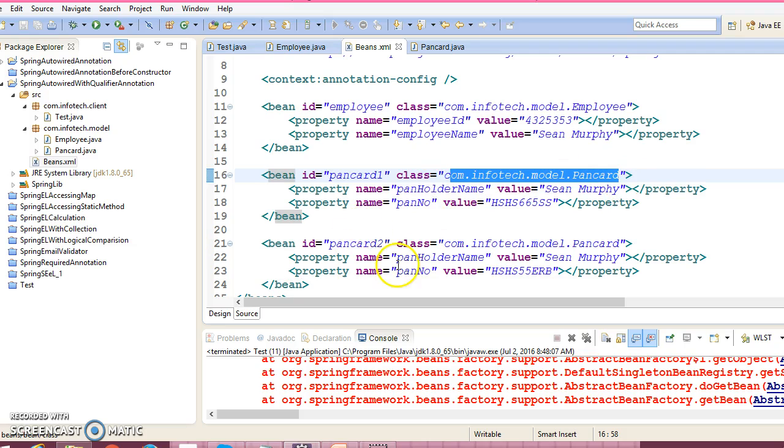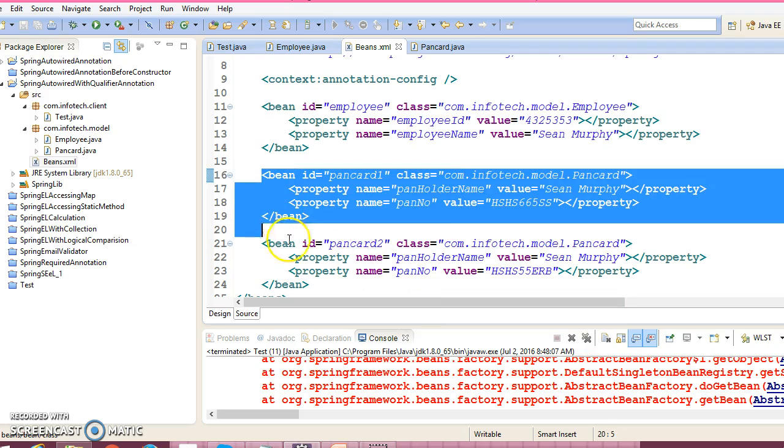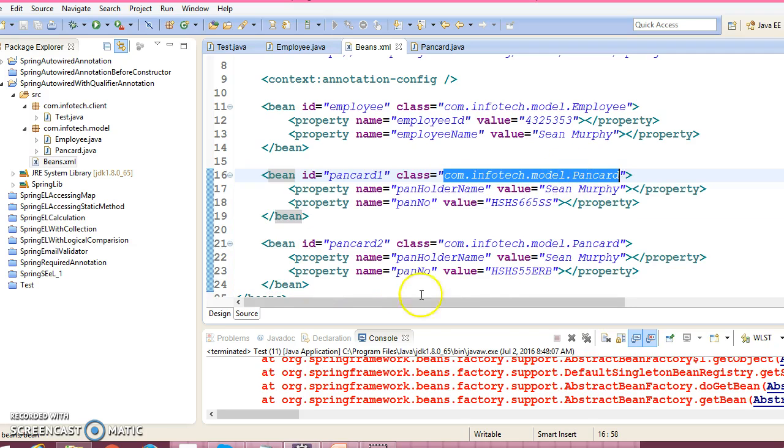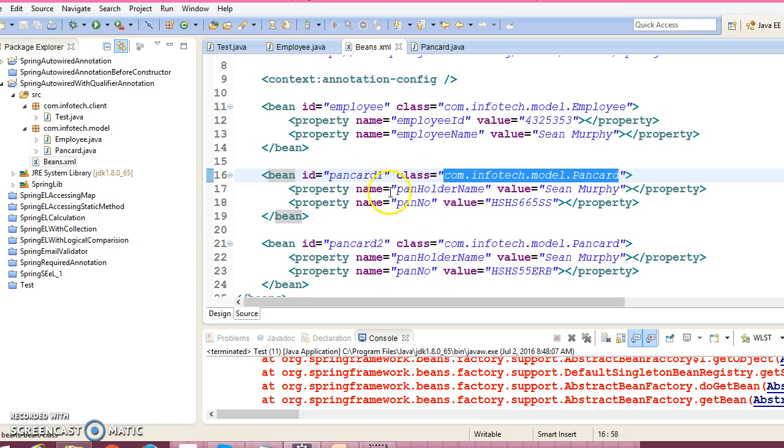That's why there is ambiguity. Now Spring gets confused. Spring is confused which bean has to wire. In that case, Spring is throwing an error. Now this kind of ambiguity you can resolve by using @Qualifier annotation.